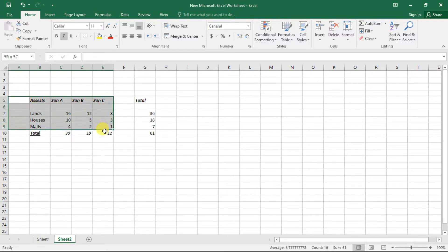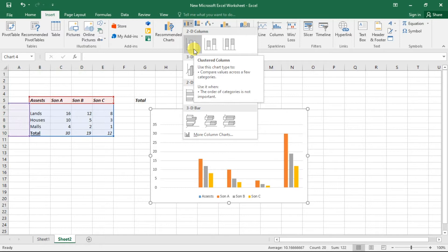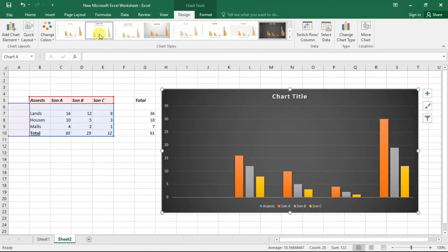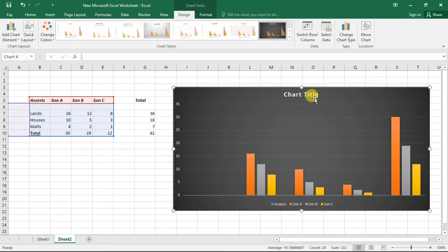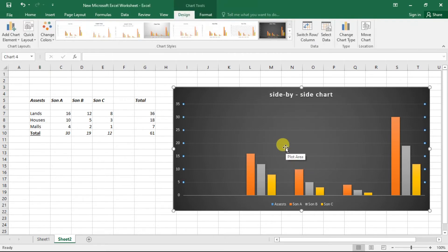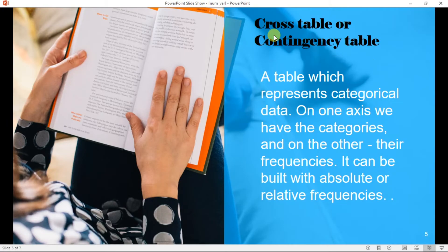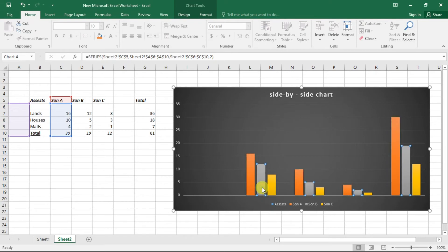Simply select this data, go to the Insert tab, go to the Charts section, and click on the Clustered Column chart. In this chart we have the labels and we can distinguish each son's properties by color. This table is called a cross table and this chart is called a side-by-side chart. Cross tables deal with categorical data — you have access to categories and their corresponding frequencies.